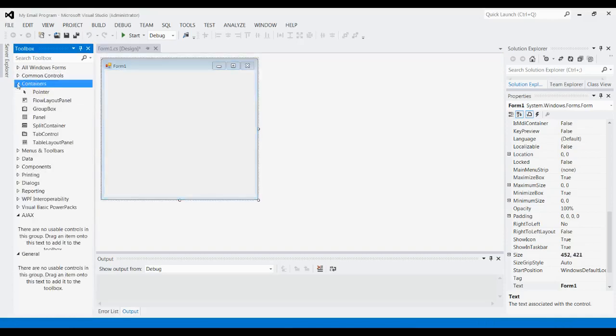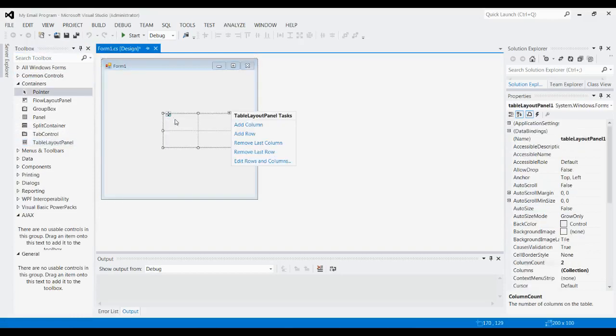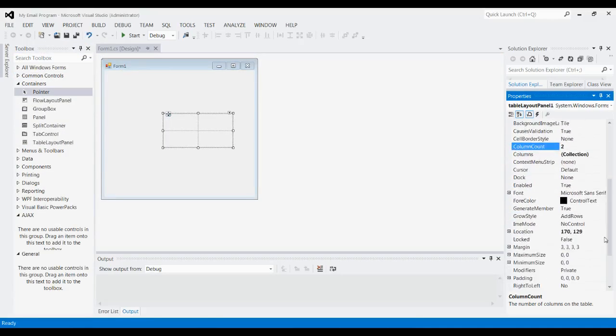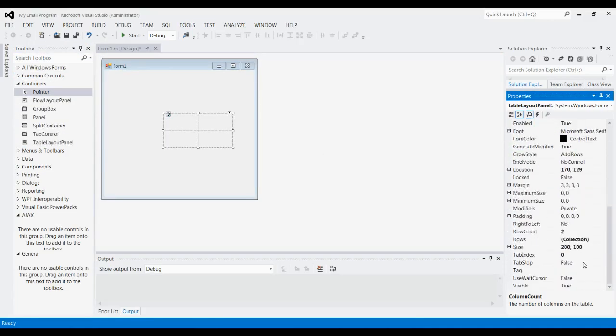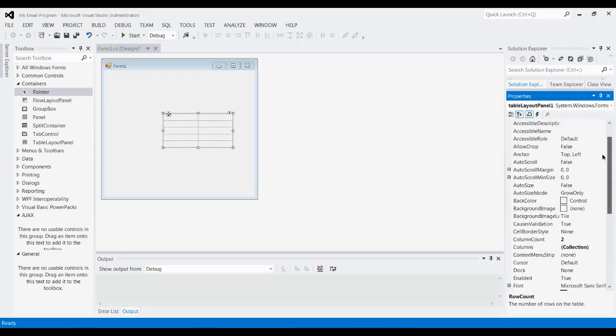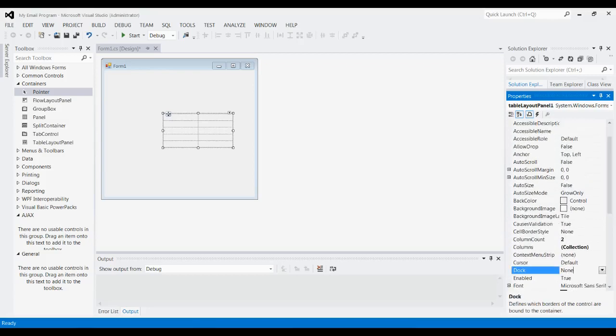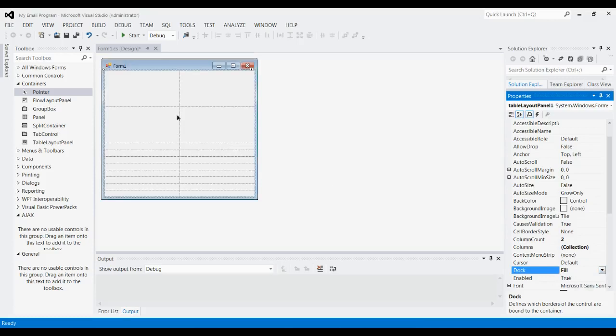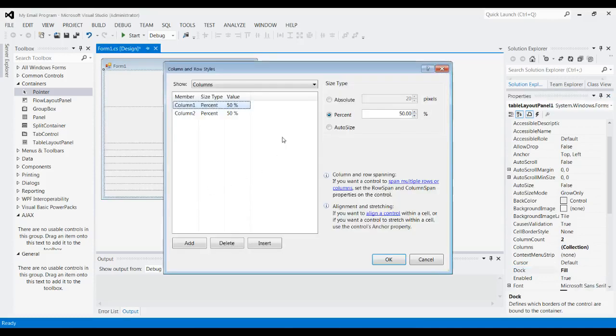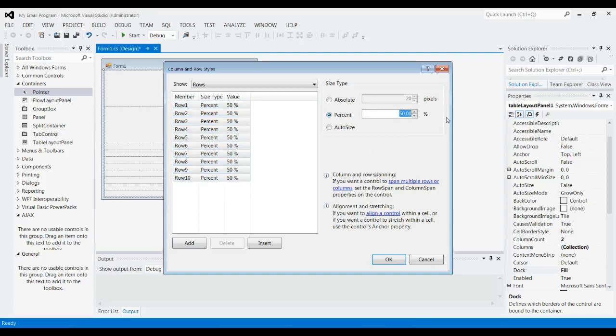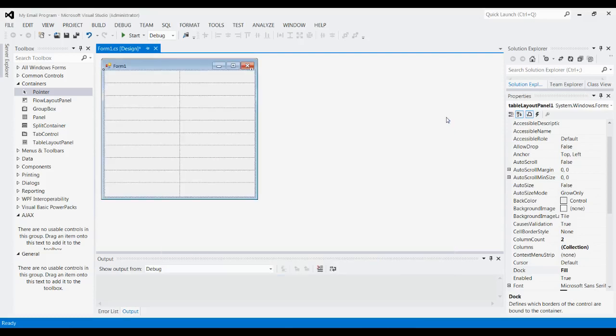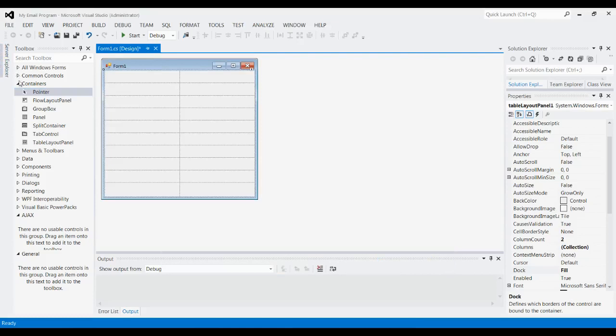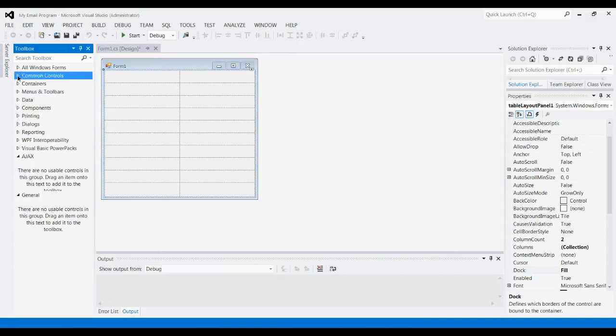First thing you're going to want to do is add a table layout panel to make it look nice. For this, we're going to want row count to be 10, and we're going to want it to fill the whole space, so let's go to Dock and set that to Fill. Then right-click on it, go to Edit Rows and Columns, Rows, and set the percent of each to 10—10 rows, 10% each, evenly spaced.